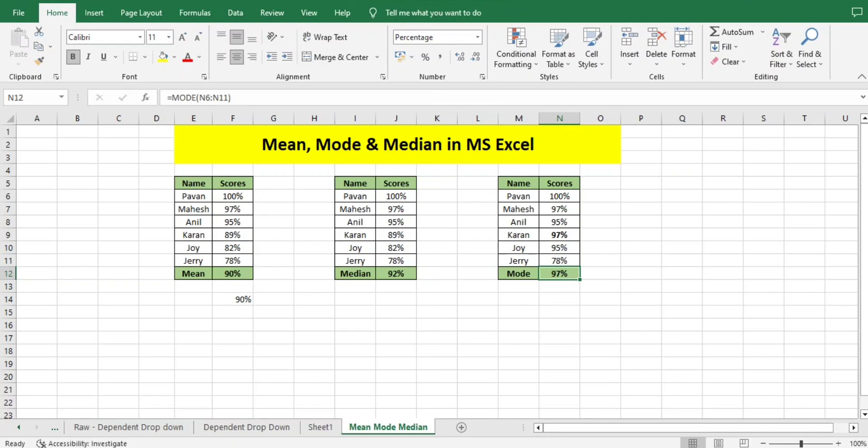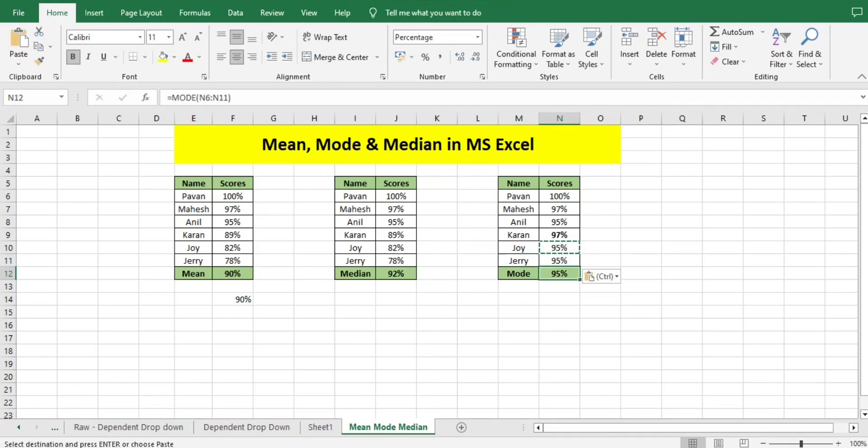Now I'll add 95 again. It took 95 because 95 repeated three times. Here it will not go for the greater number—it will go for the number of repeated counts that we have available. So these are the three concepts which we will use in Six Sigma statistics.